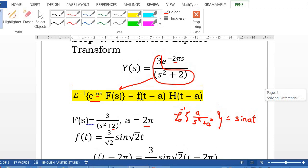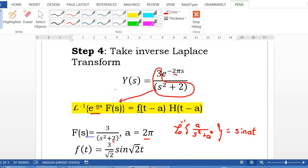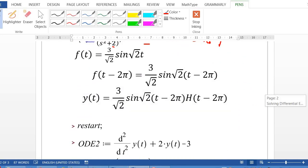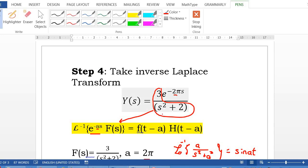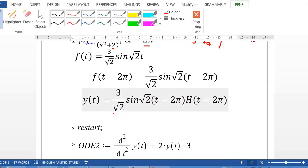So taking the inverse Laplace of Y(s) gives y(t), and applying the second shift property with a = 2π gives the final result: y(t) = (3/√2)sin(√2·(t − 2π)) · h(t − 2π).